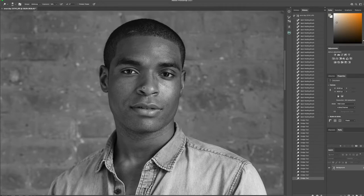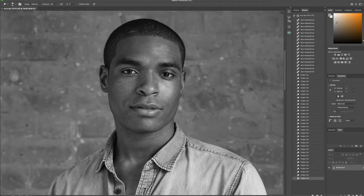A lot of this is also going to be corrected with frequency separation Gaussian blur, but you always just want to get the foundation of what you're working on correct first. Then once you put it into the other areas of retouching, it looks better.